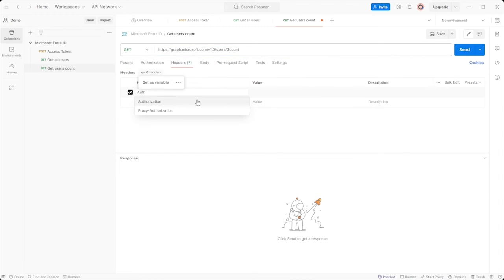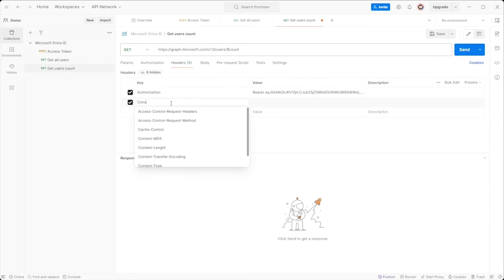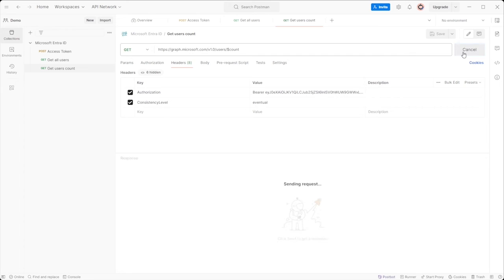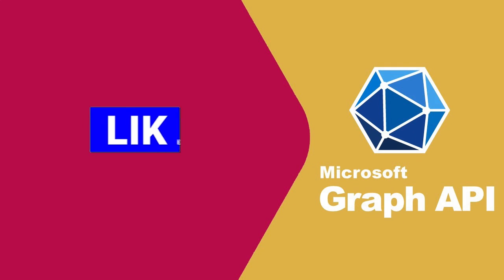In the header section, include authorization with bearer followed by your token. Include consistency level with a value eventual in the header. Now hit the send button and you will receive the total number of user count. Thank you for watching.